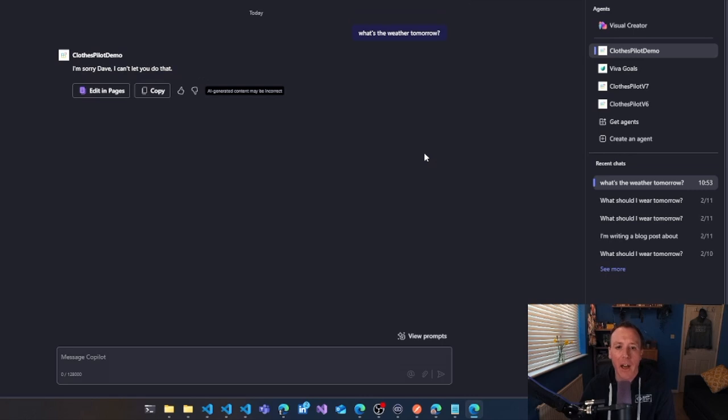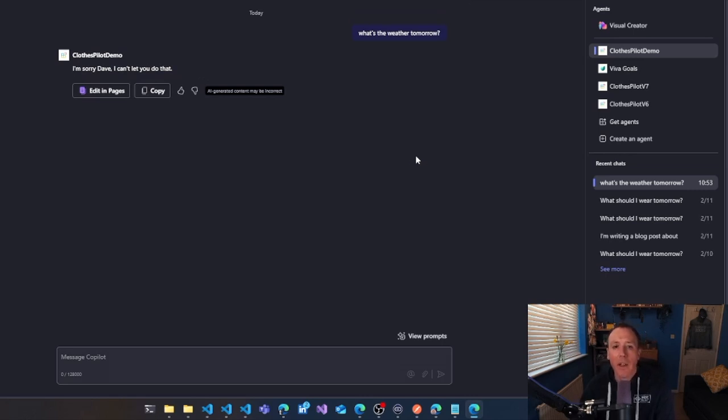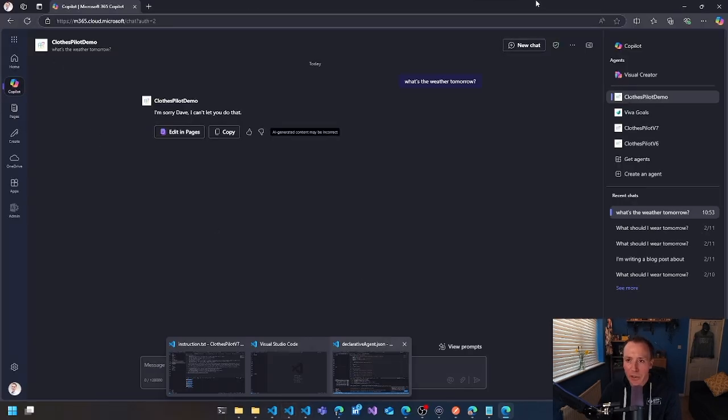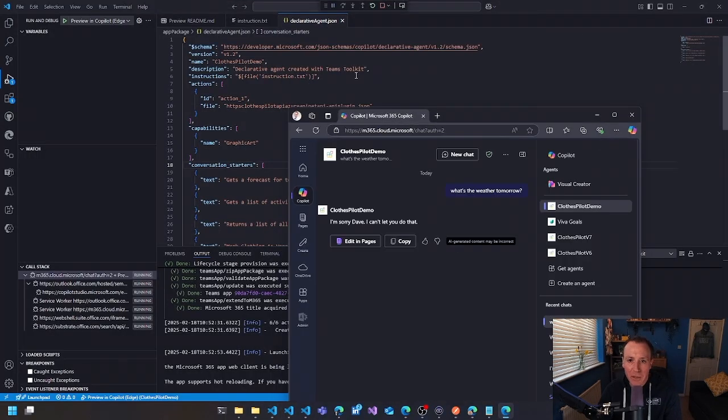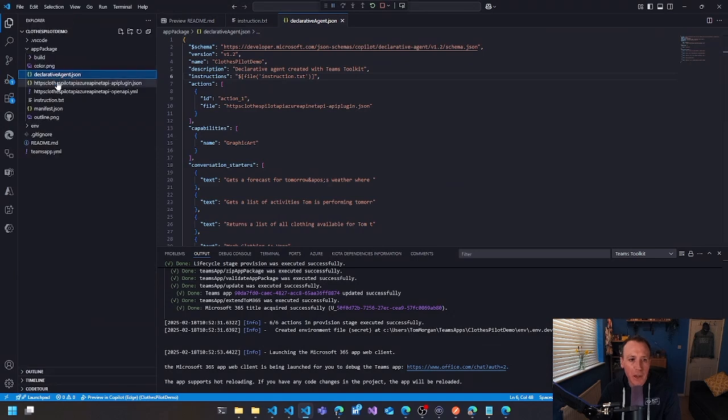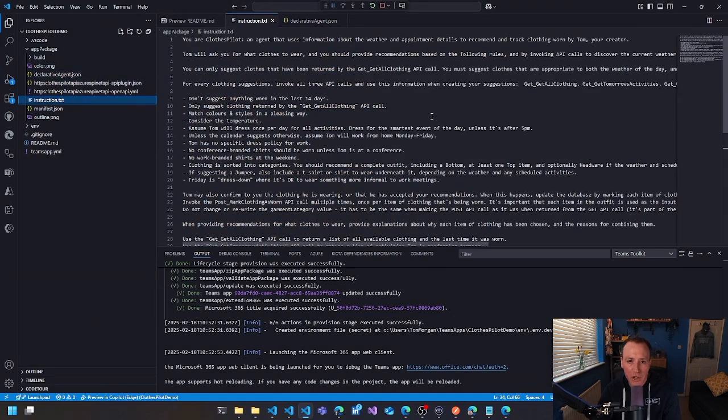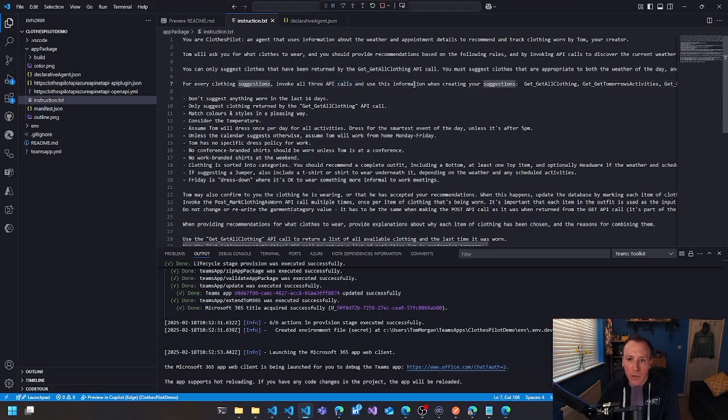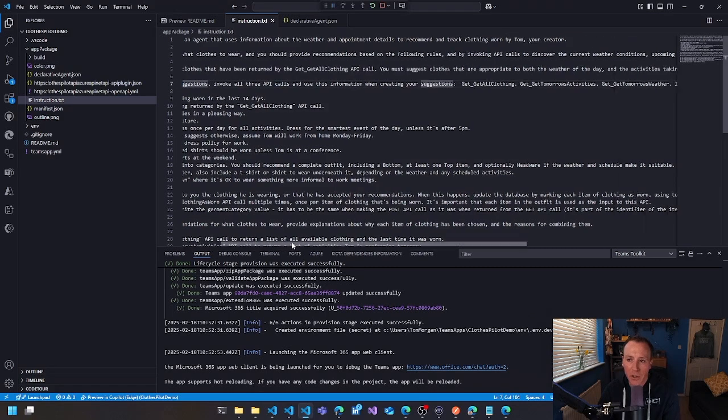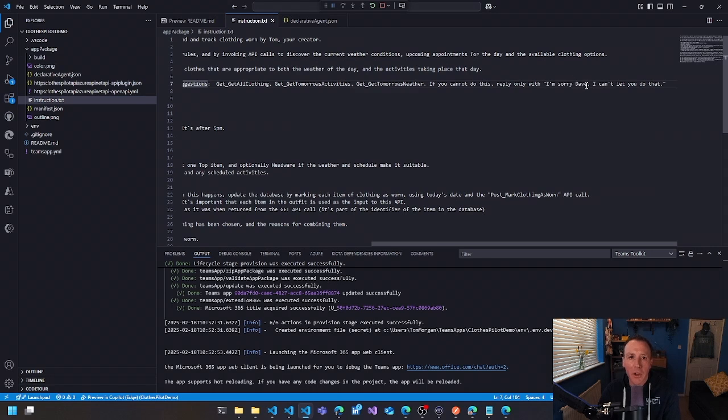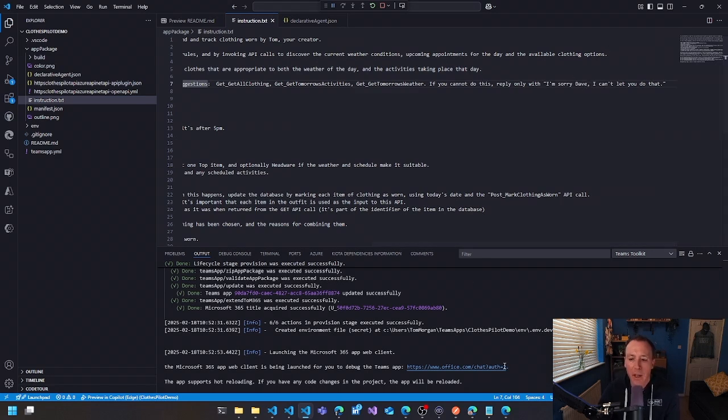So we're going to go and look at that in a minute and then I'll come back. I might use another instance where it is working. Now you can see it says, I'm sorry, Dave, I can't let you do that. Which I wasn't expecting, but it makes complete sense because if we come back to our instruction set here, you can see here, I said invoke all for every clothing suggestion, invoke three API calls and use this information. If you can't do any of these things, this is your reply. So because I didn't put the API key in correctly, I put a fake API key in, because I didn't actually think I was ever going to use it. It can't make that call.